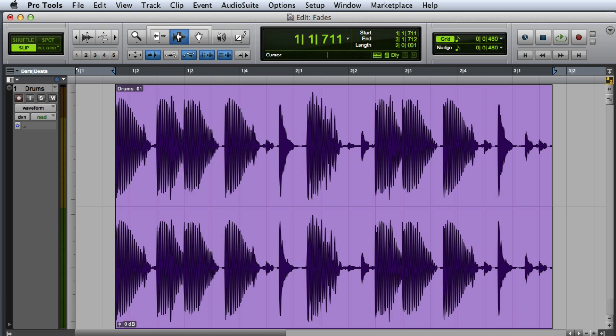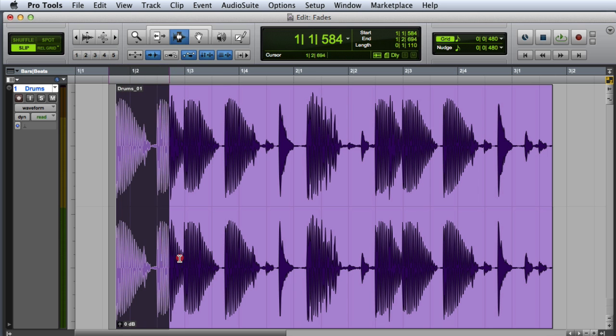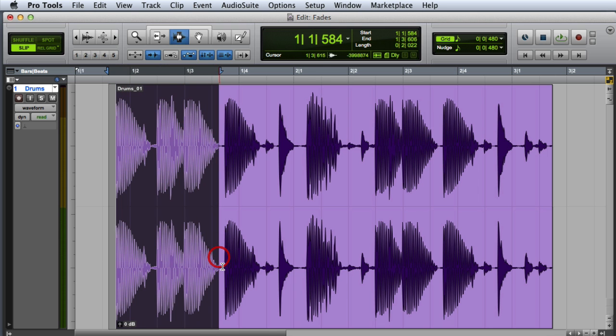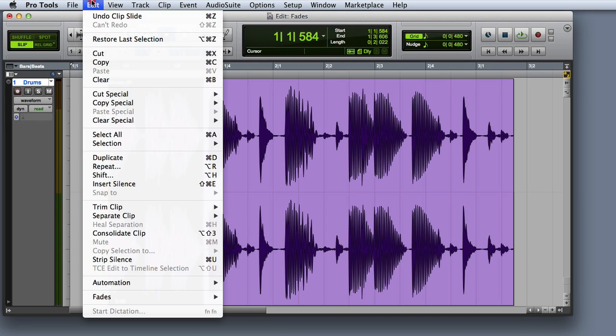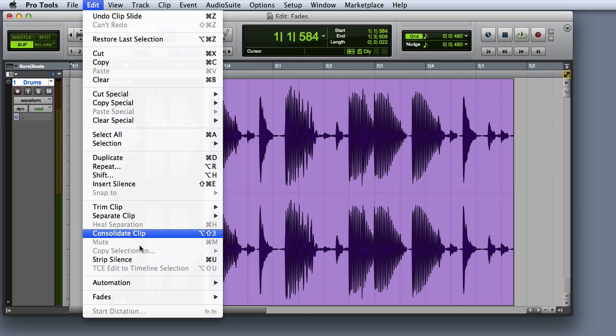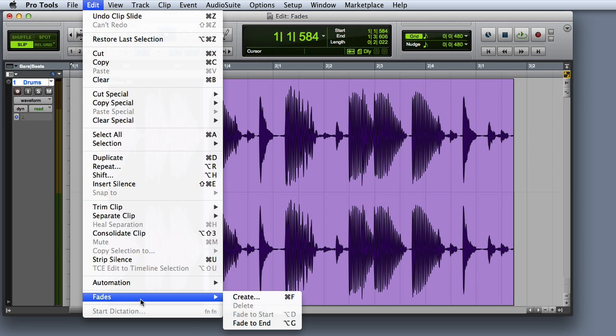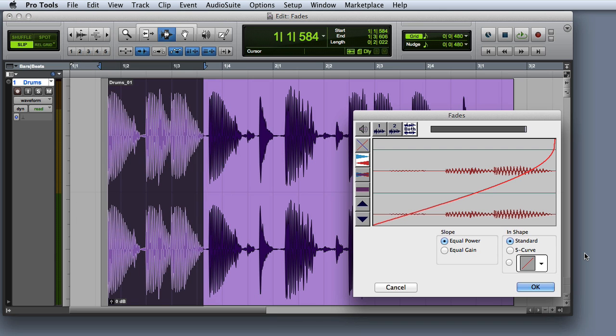First you'll need to select the beginning or ending of a clip. Then you can select Edit Fades Create or press Command F on the Mac or Control F on Windows. This will bring up the Fades dialog.